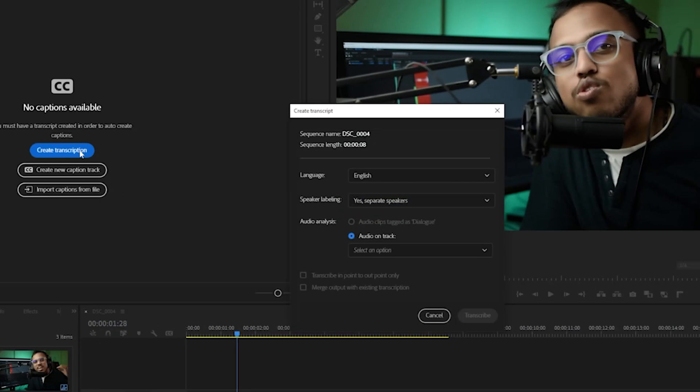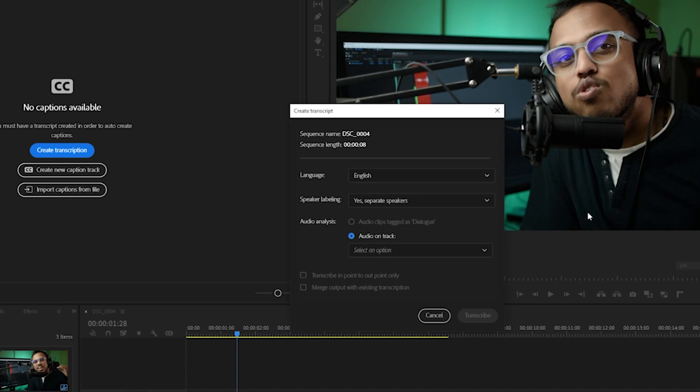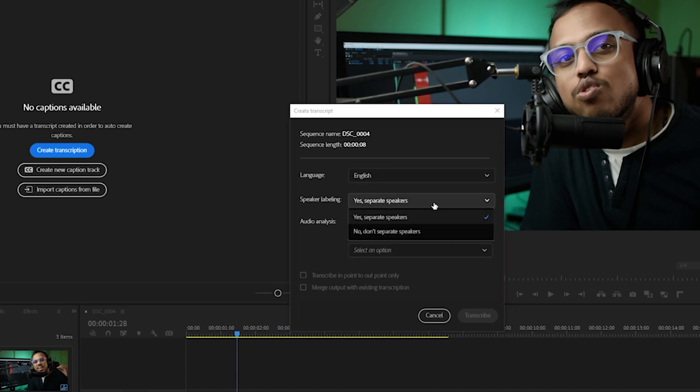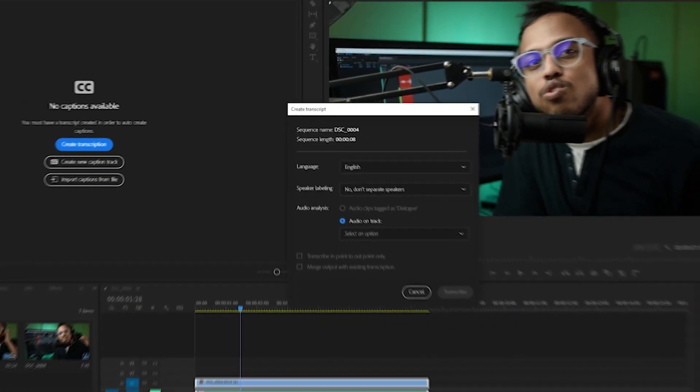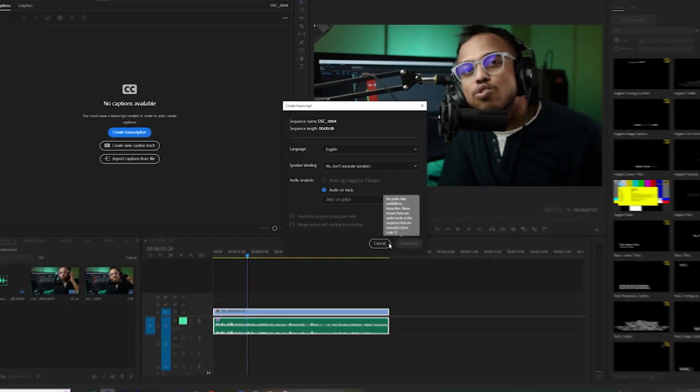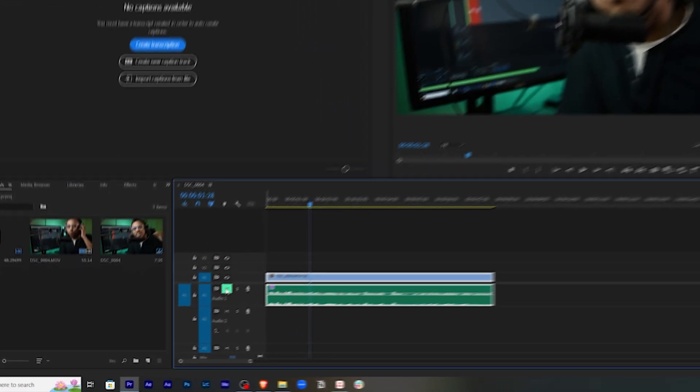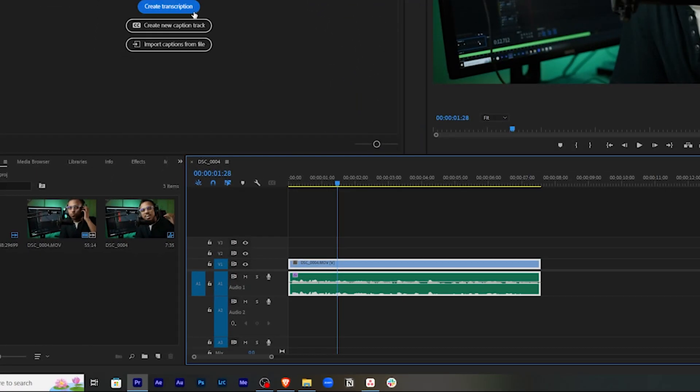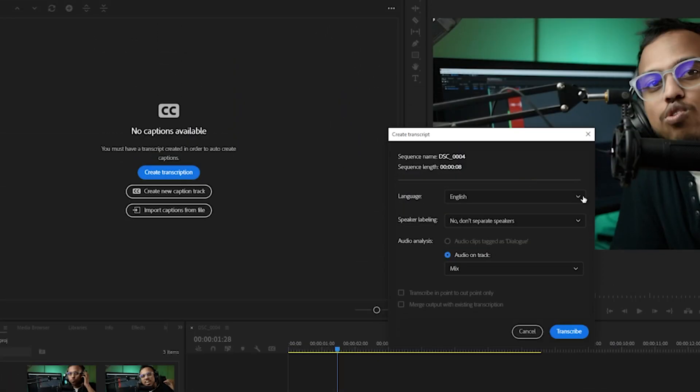The first thing to do is click on create transcription. What this will do is it will transcribe your entire audio and convert it into text. Here, select English. Speaker labeling, since there is only one speaker in the video, we'll keep it at no. Audio on track, since there is no audio, I've muted the audio. It's not working, so we're going to unmute this and then click on create transcription again.